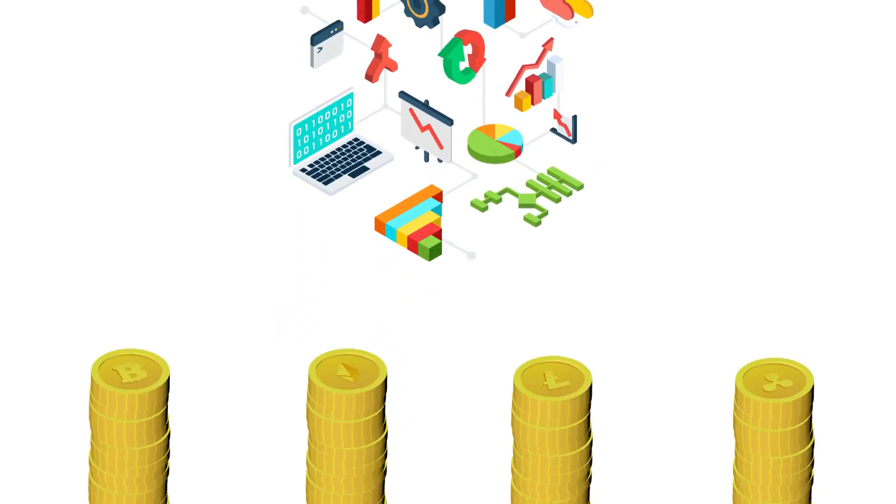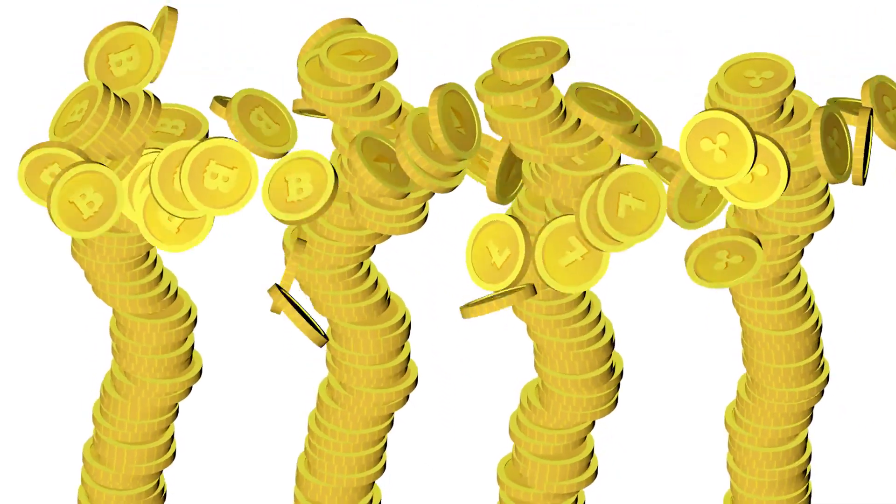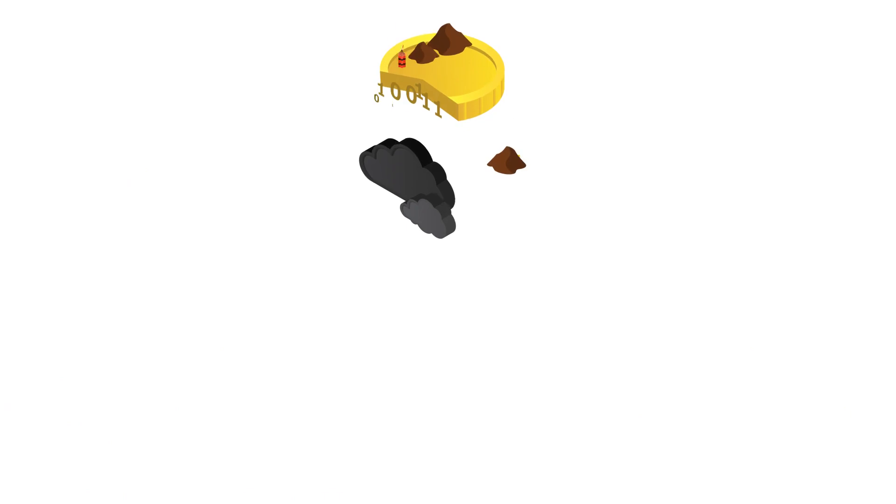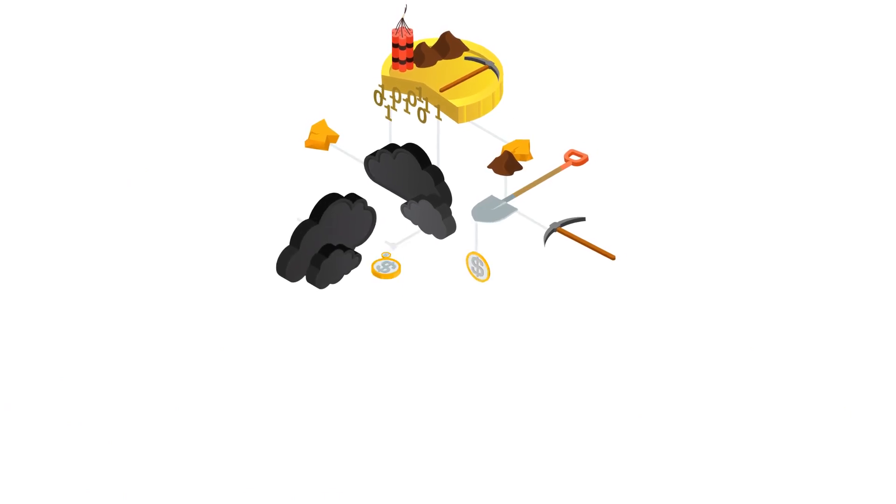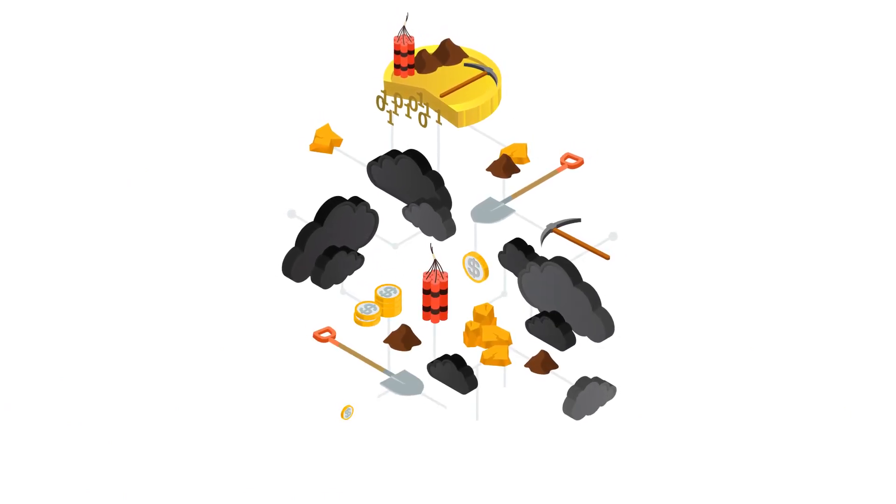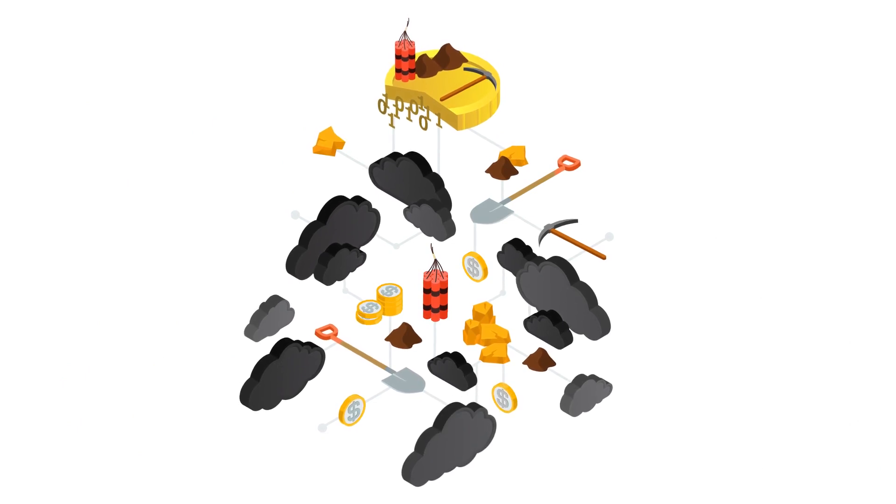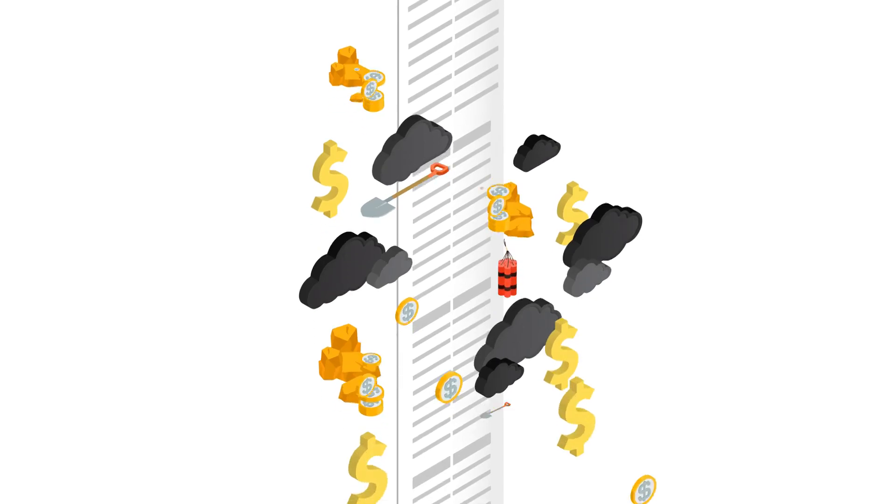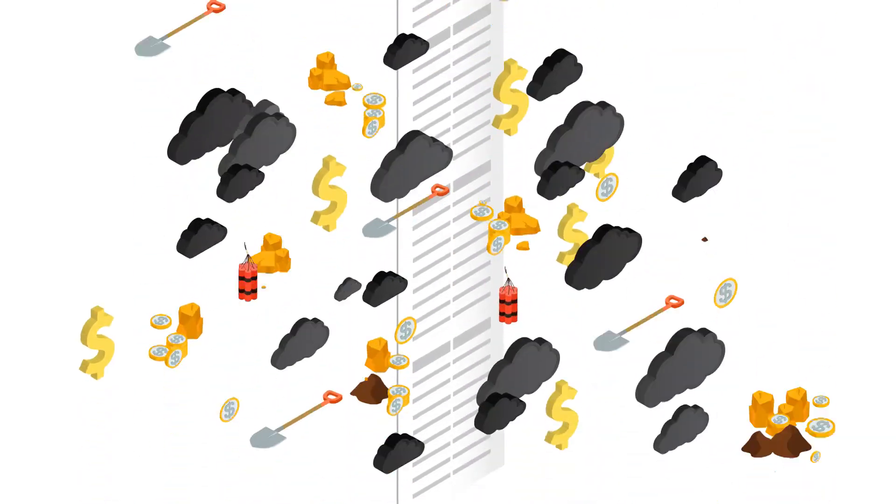Yet these currencies are far from perfect. Transactions require a process called mining, where computers compete to solve complex equations for the reward of newly minted currency. But as the transaction ledger grows, this process becomes increasingly slow, inefficient, and expensive.